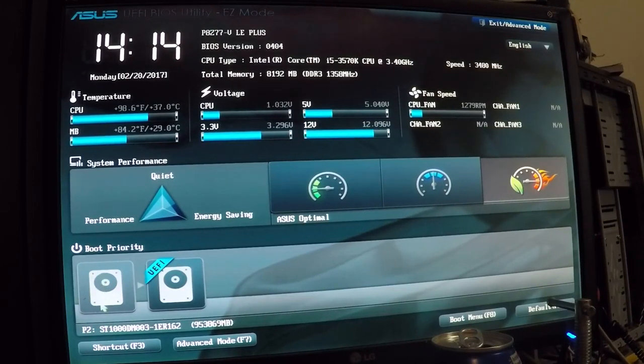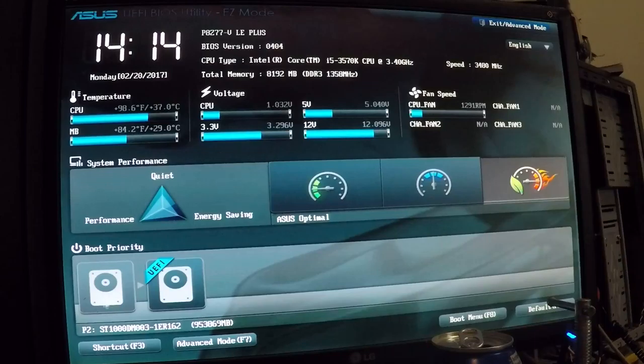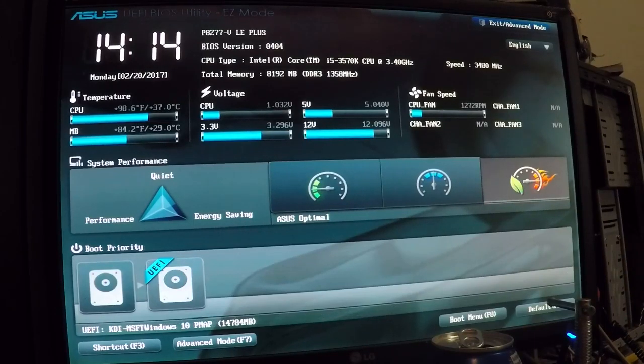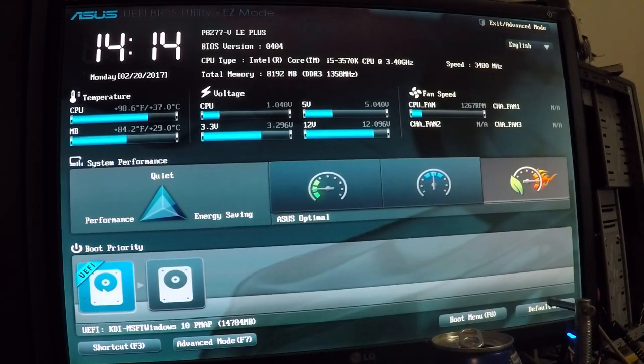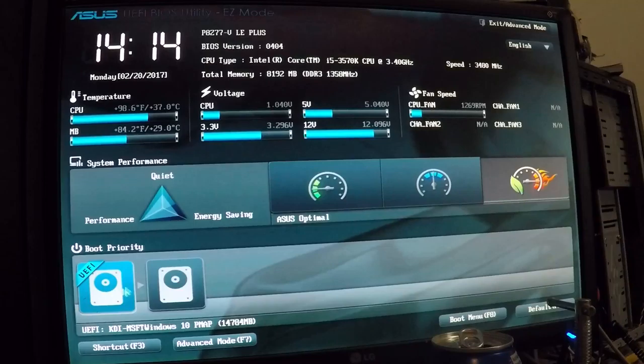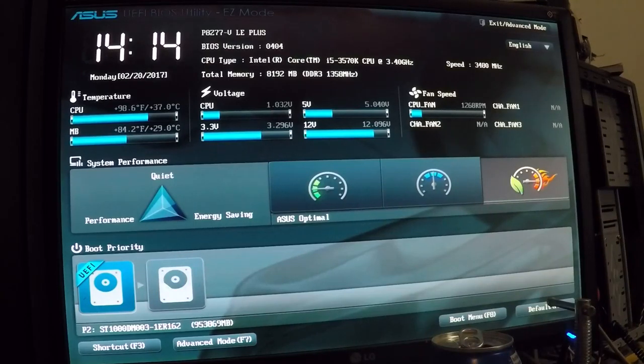I'm going to switch these over. Now it's going to go to the USB device first because I put that first, then to go the hard drive next. So if I save now or restart the machine, it should boot off that USB device.